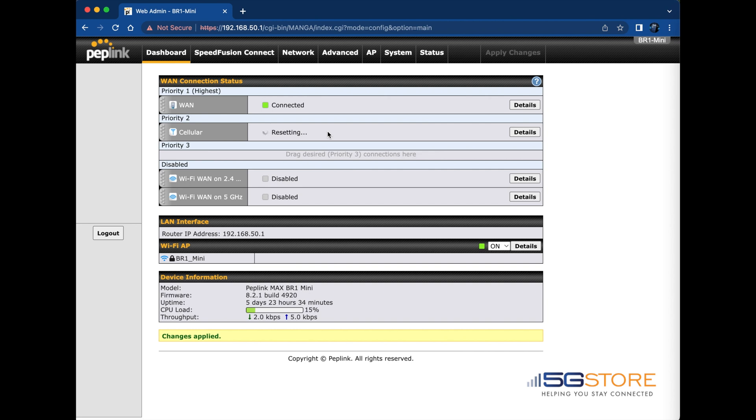Sometimes this can be a bit of trial and error. If you still have trouble, go back in and recheck bands to see if that helps. You may also reset the cellular module again as needed.